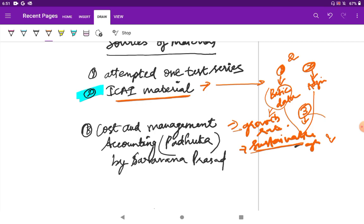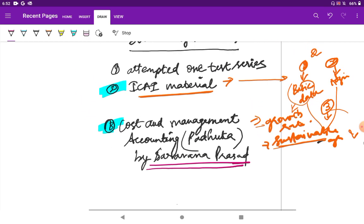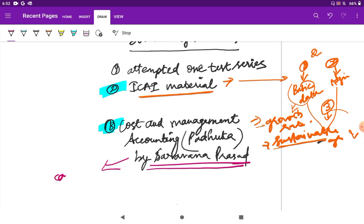Next, I referred to the cost and management accounting Paduka book. I didn't refer to it completely, but what I did was pick out those different question types — some big numerical problems containing different points of view. I categorized them from the first reading, like this has to be done before the examination, done in that 1.5 days. I just categorized them all and did that — not all, but selectively categorized.